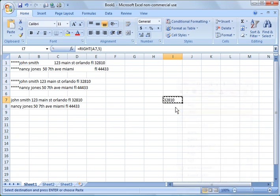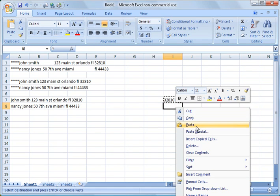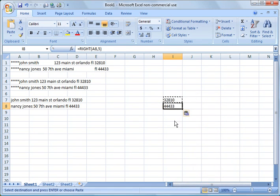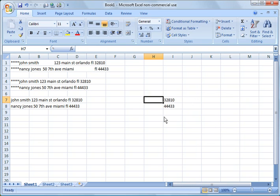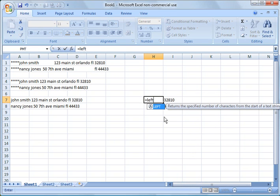Now we can copy that, put it down here, and you notice it extracted this zip code also.